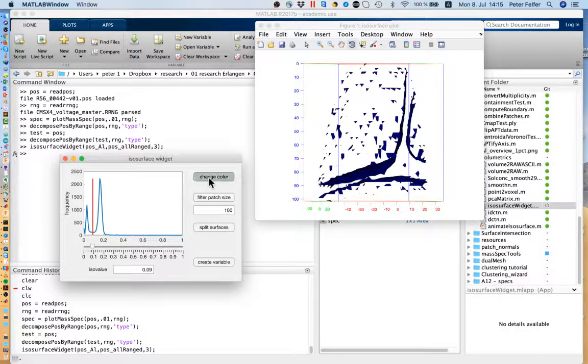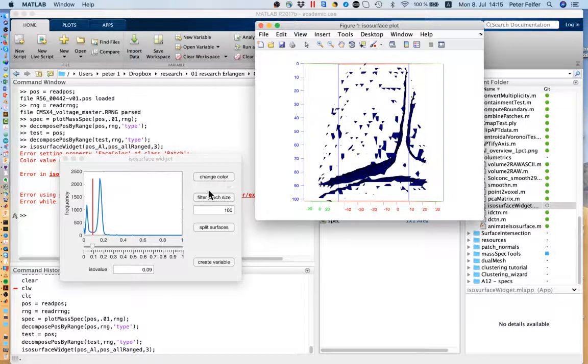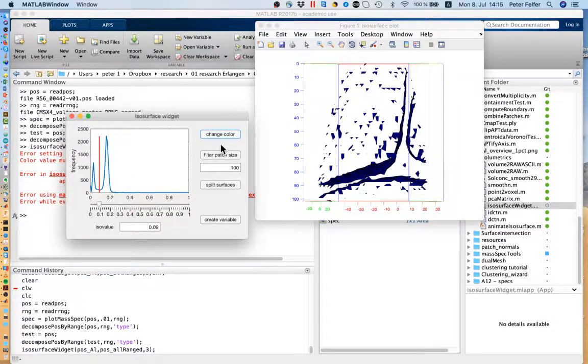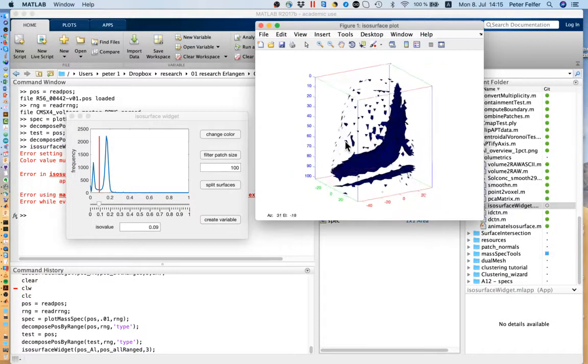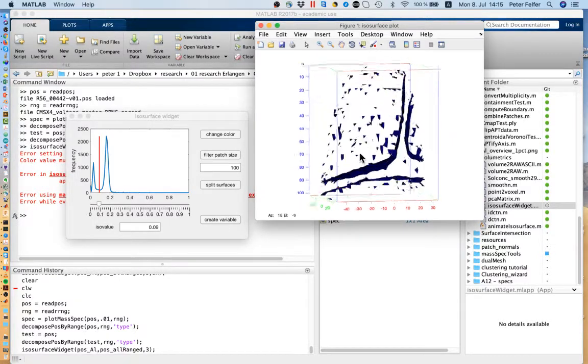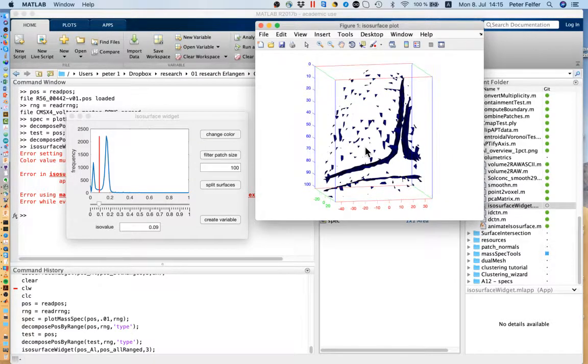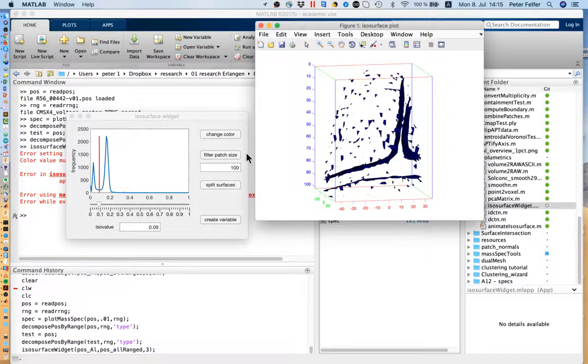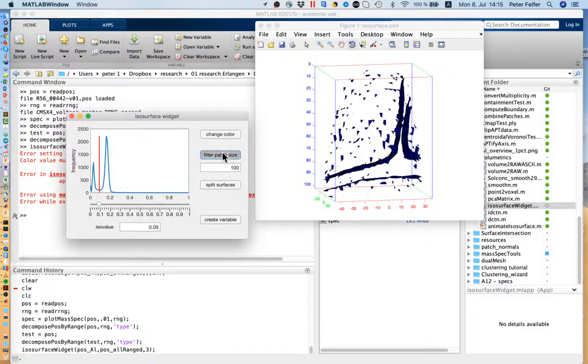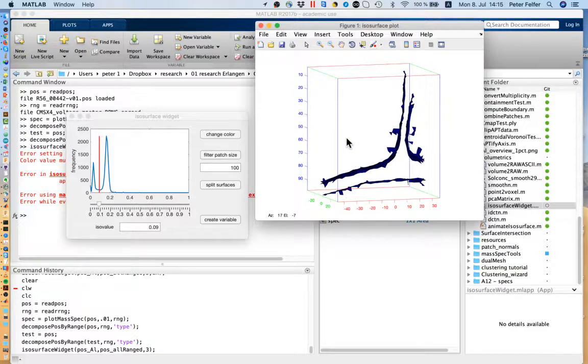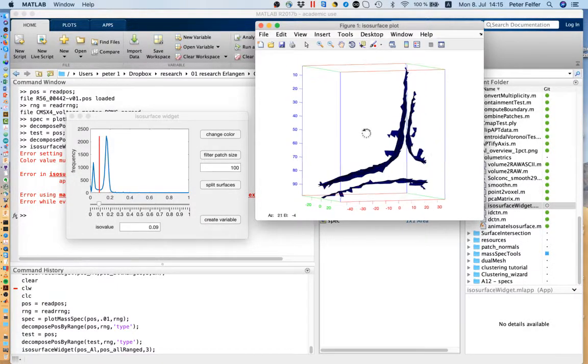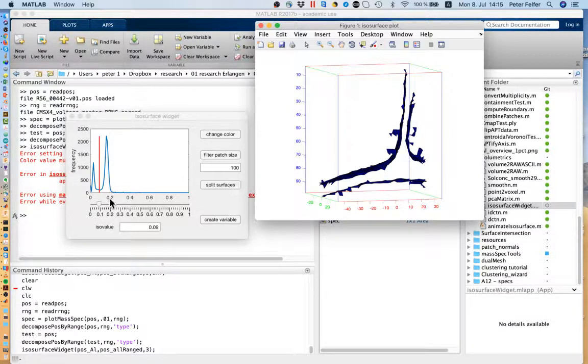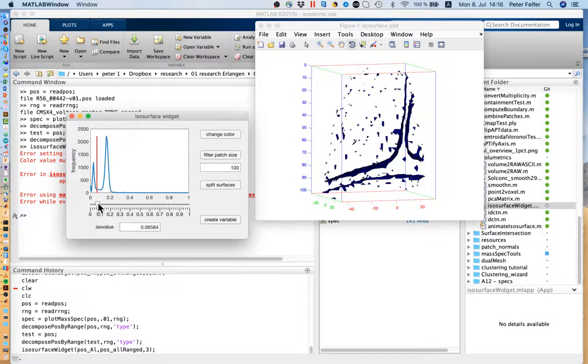Next thing you can do is change the color. The next thing is actually pretty important: filter patch size. What you see here is that we've got a lot of loose parts of isosurface floating around due to counting statistics, a lot of those near the surface. What we can do is filter any of those patches that are smaller than 100 vertices, so smaller than 100 corner points making up the patch. If we do that, you can see we only end up with the three big ones. Of course you might want to change that depending on how small precipitates or whatever you have in there. Sometimes 100 filter size can be a little bit too large. Any time you drag the slider it will re-update.